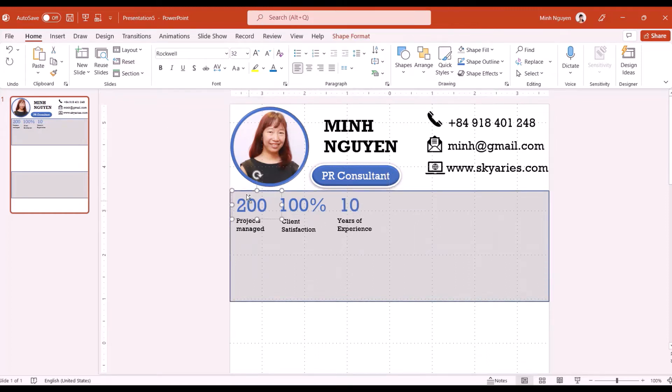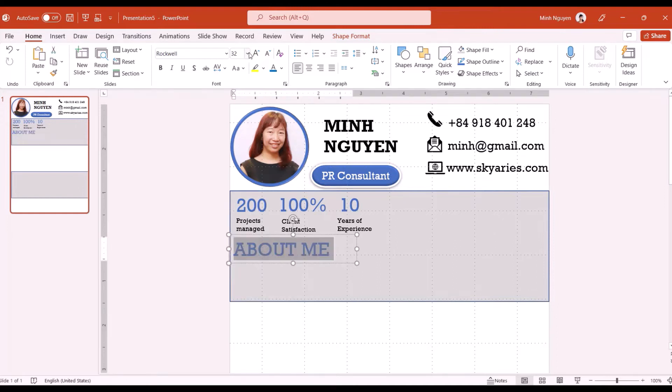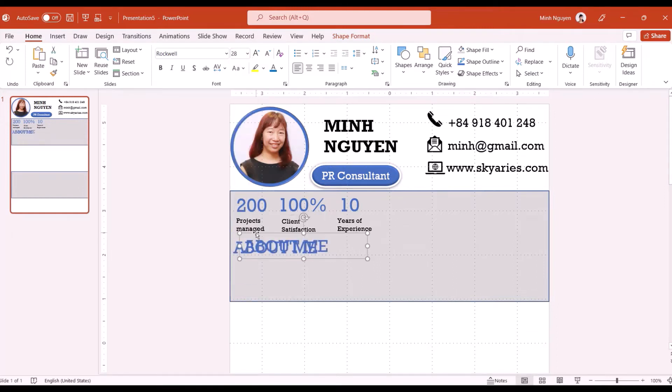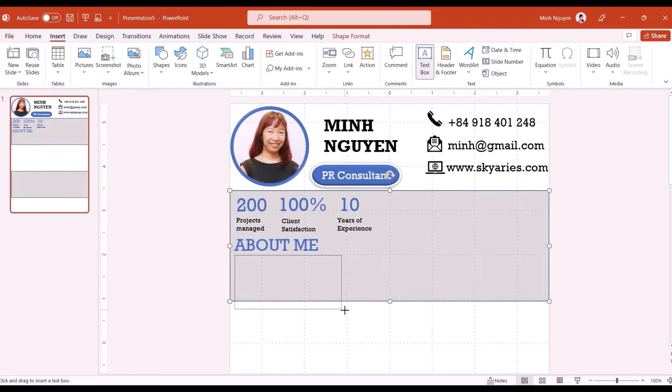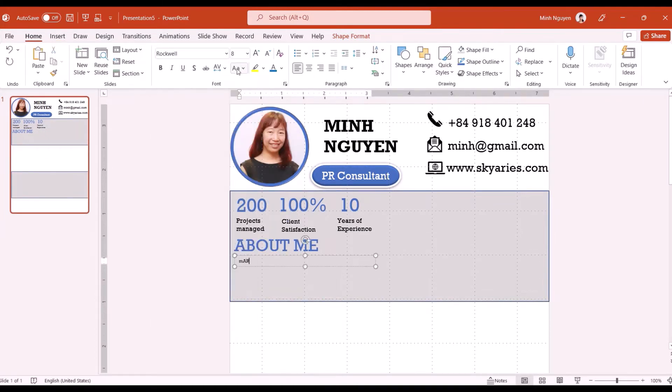Next I'm going to add in my client satisfaction score, that's very important as a PR person, and then my years of experience. That's done. Now next I'm going to add in a little bit about myself, so about me in three sentences, just a few sentences to highlight who I am and what I do on a professional level.